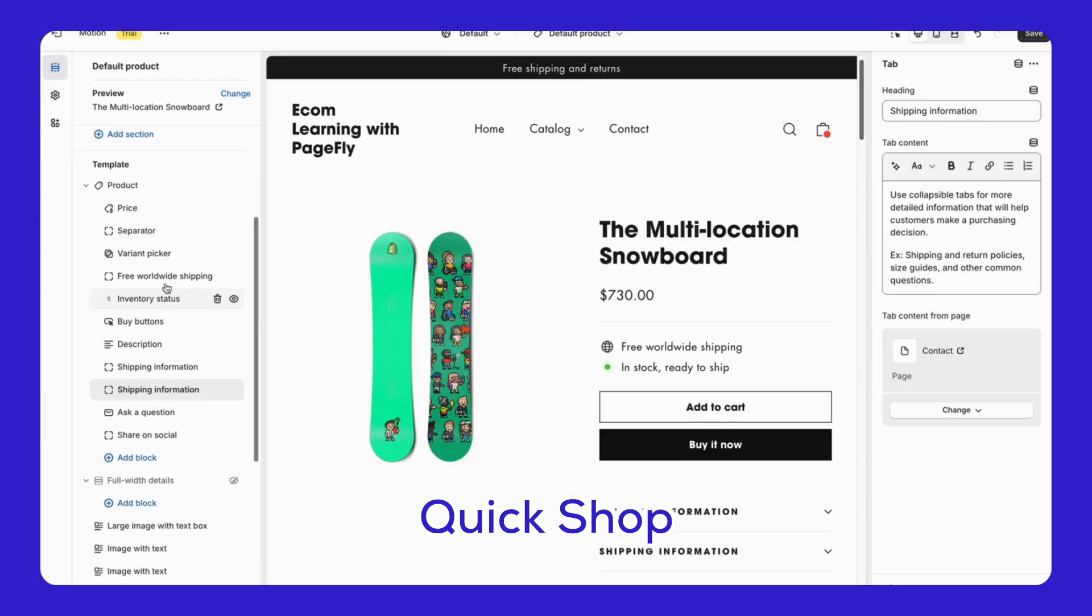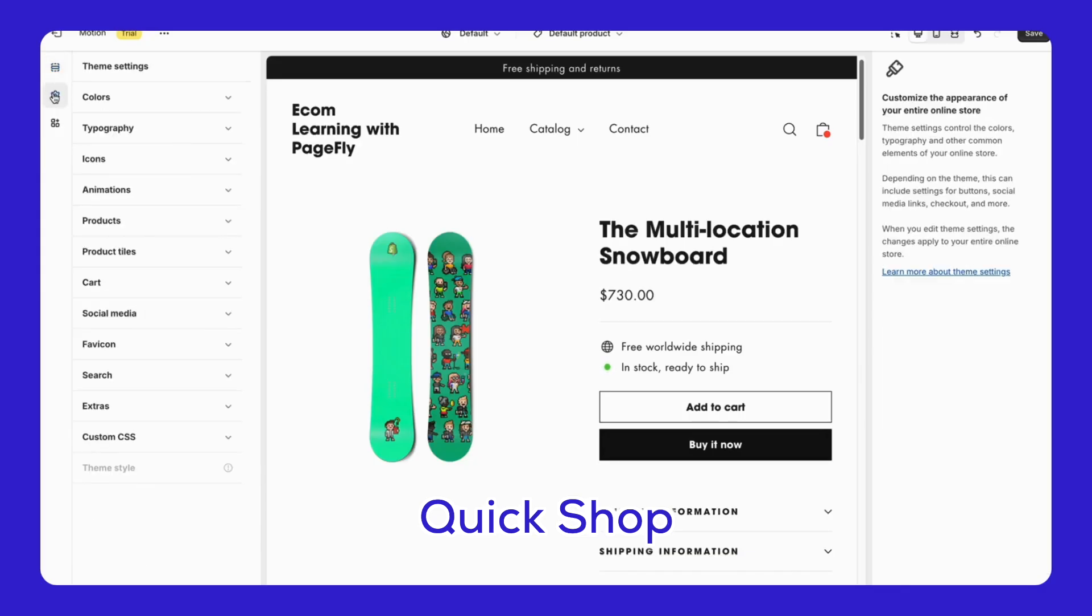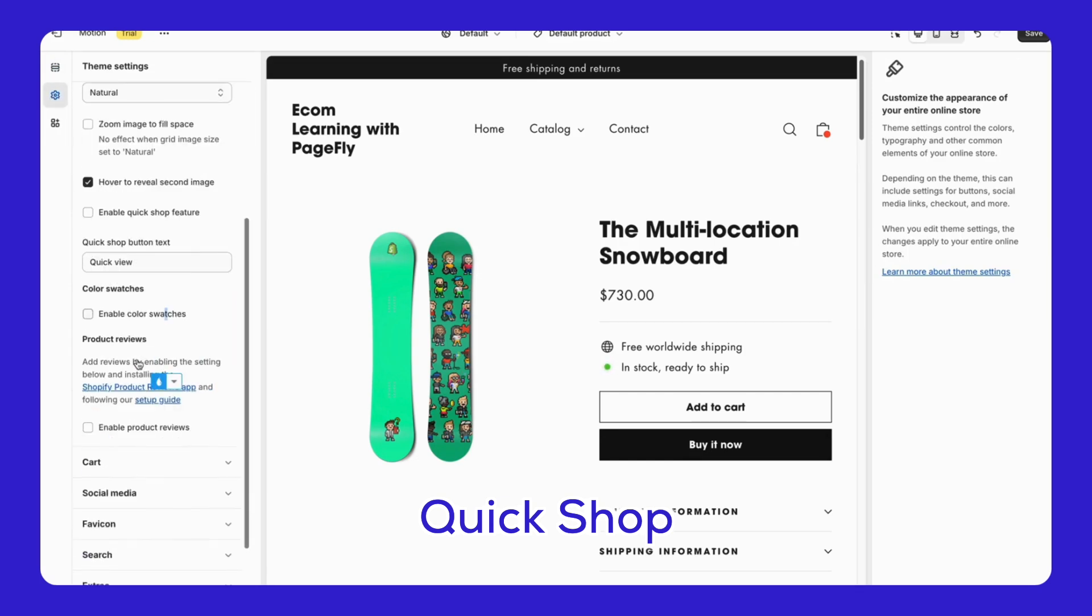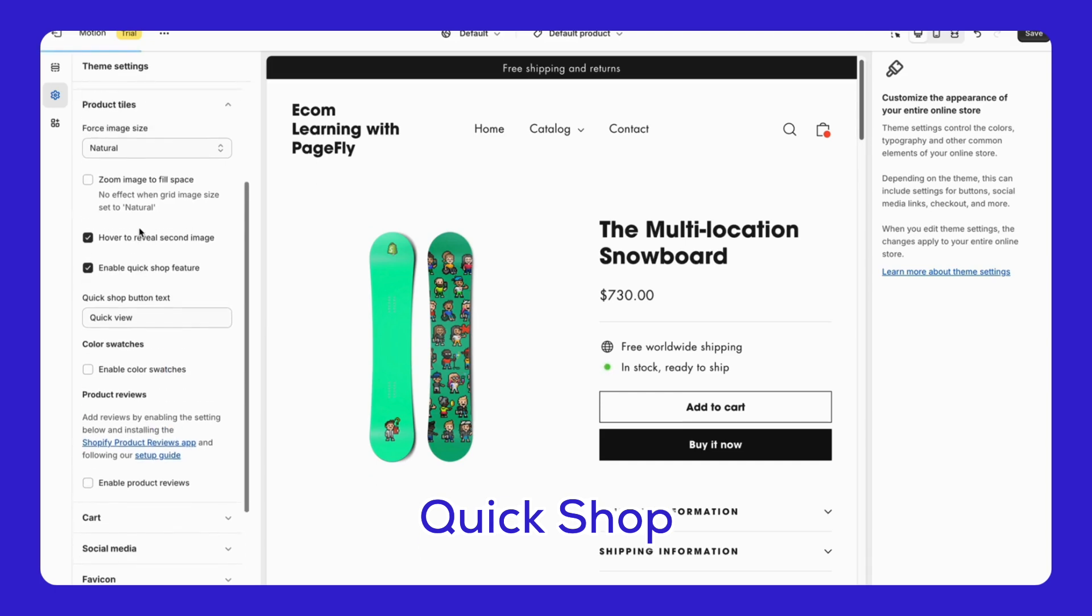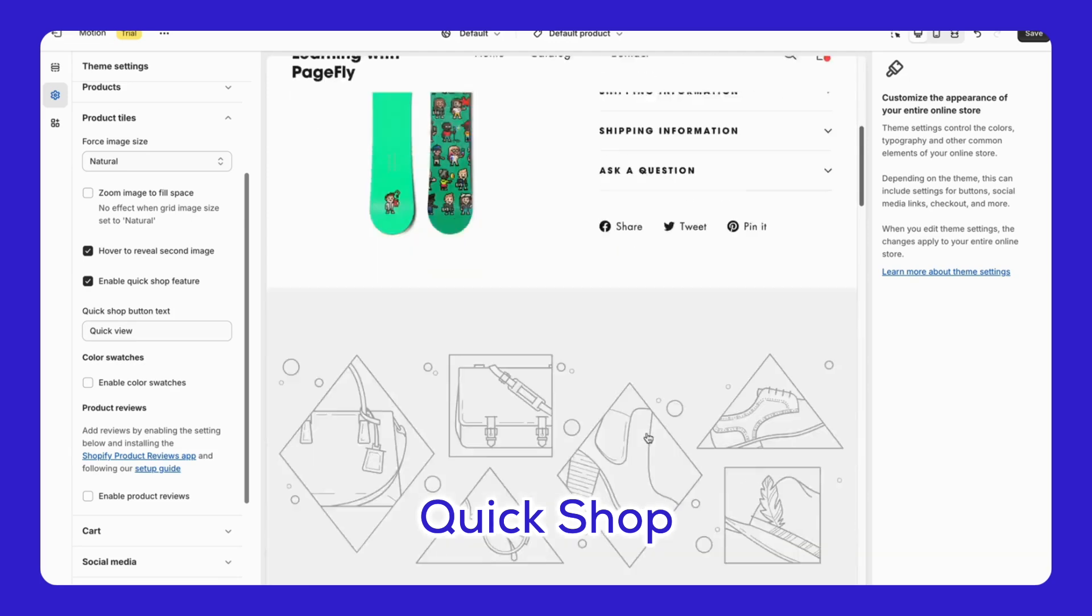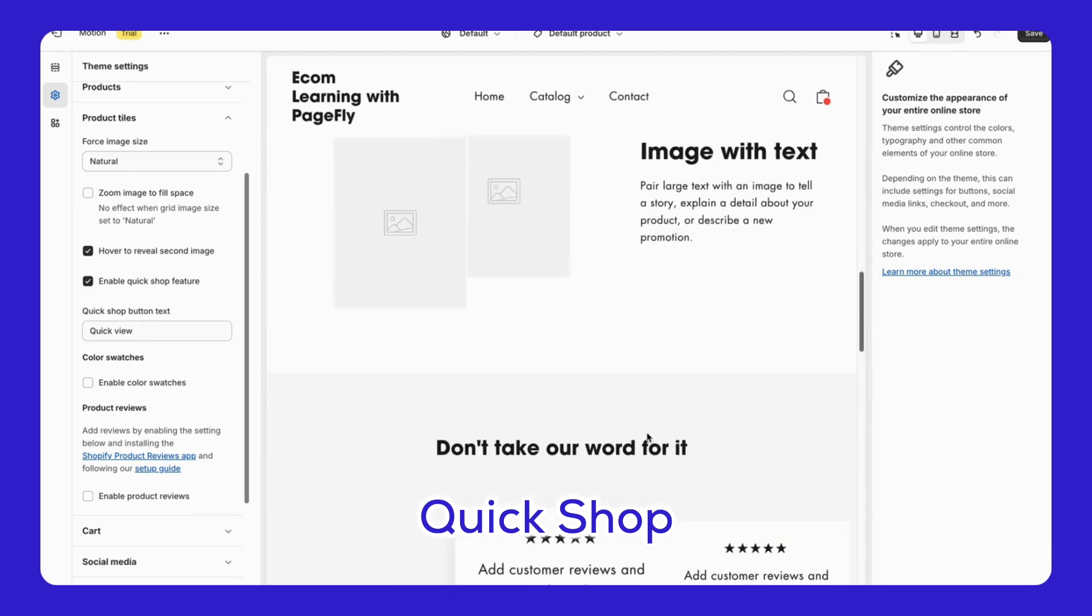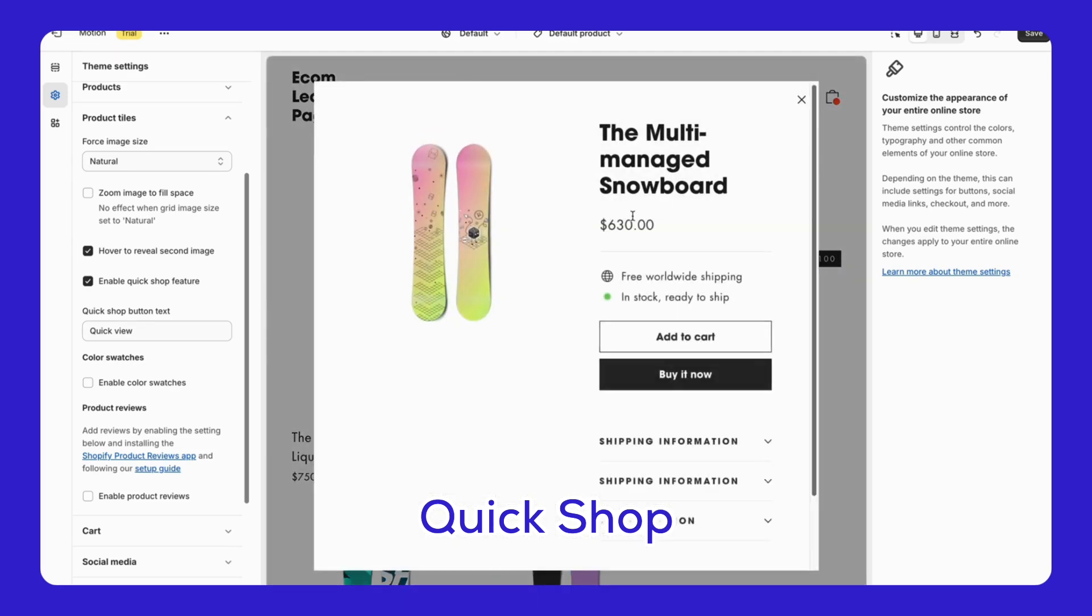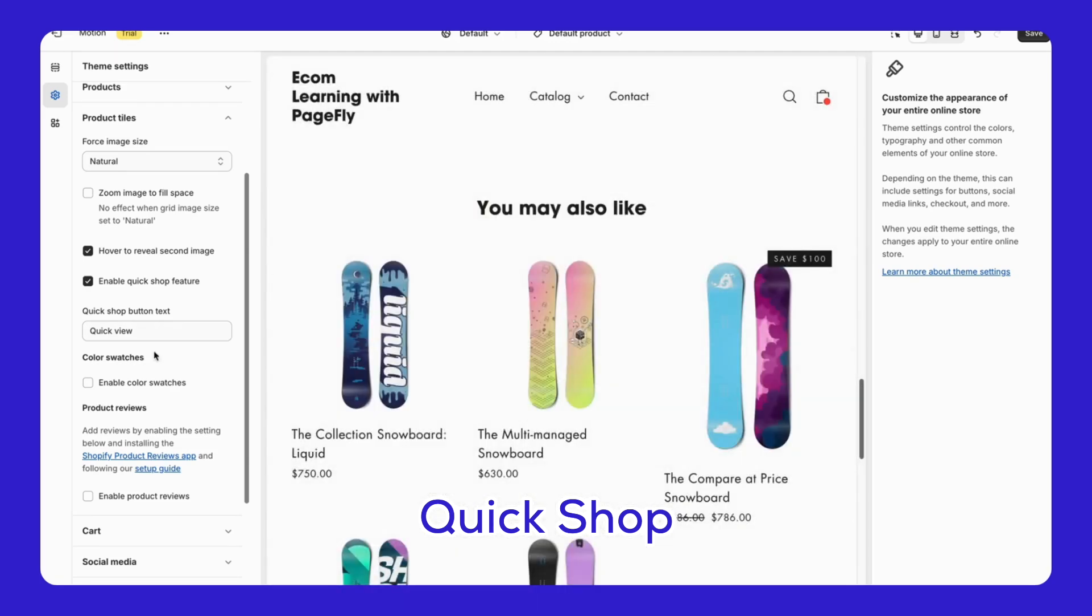Enabling the Quick Shop feature - Finally, go to Theme Settings, find Product Titles, check Enable Quick Shop Feature. This lets customers view product details and add items to their cart without leaving the current page, making their shopping experience quicker and easier.